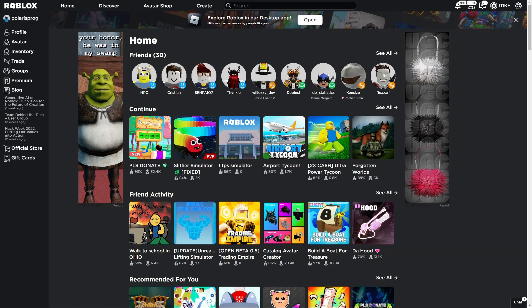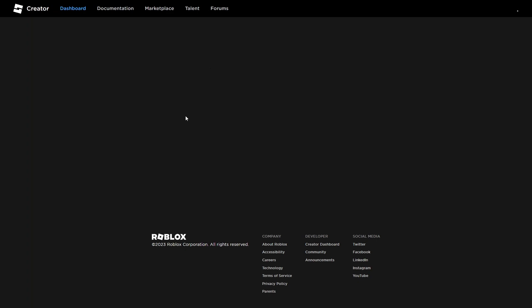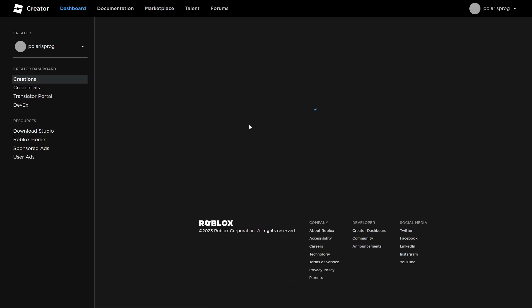The first thing we need to do is create the actual game pass itself. Go to the Roblox website, go to the create tab and it should take you to this page. Just wait for everything to load — it might take a while — and go to your creations.